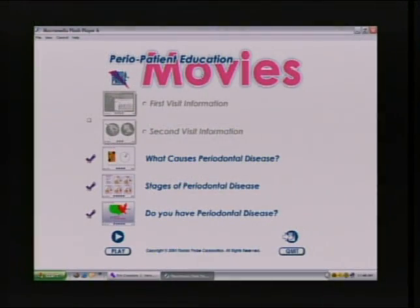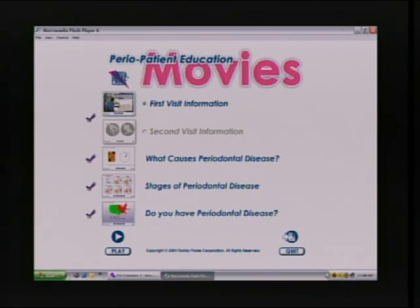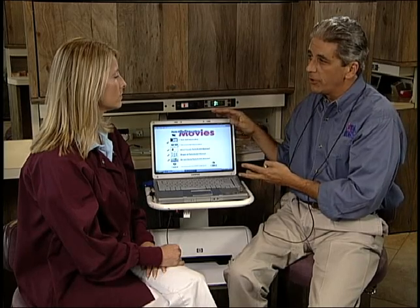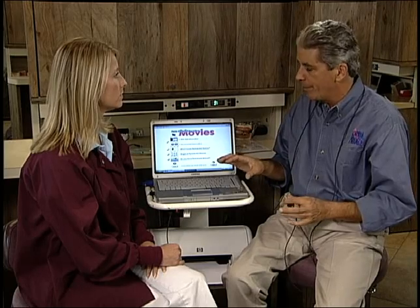But the first and second visit movies I play to prepare the patient for the experience. This is a different diagnostic experience — it's different visually, they're going to see it on the computer and get a printout in their lap. It's different audibly, as the computer is enunciating to them and they're paying more attention. And it's different tactically — it's more comfortable. So we use these two movies to prepare them.